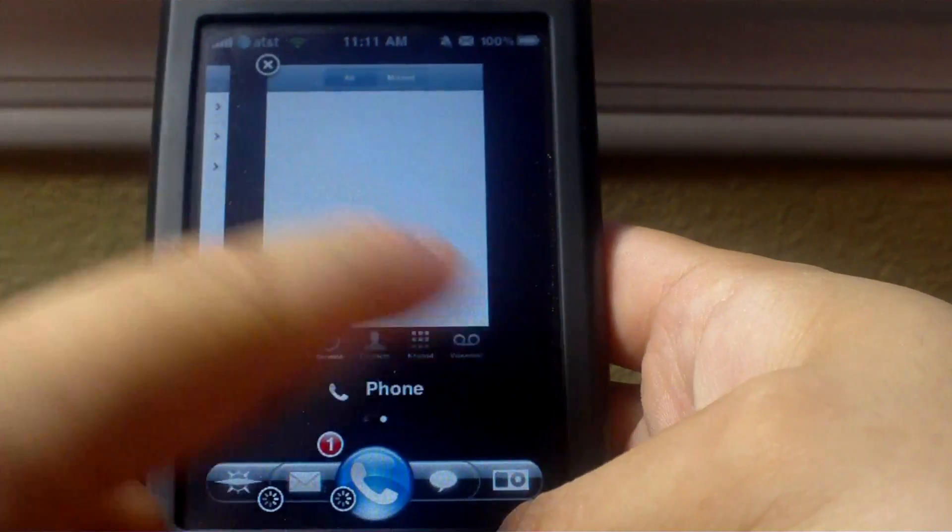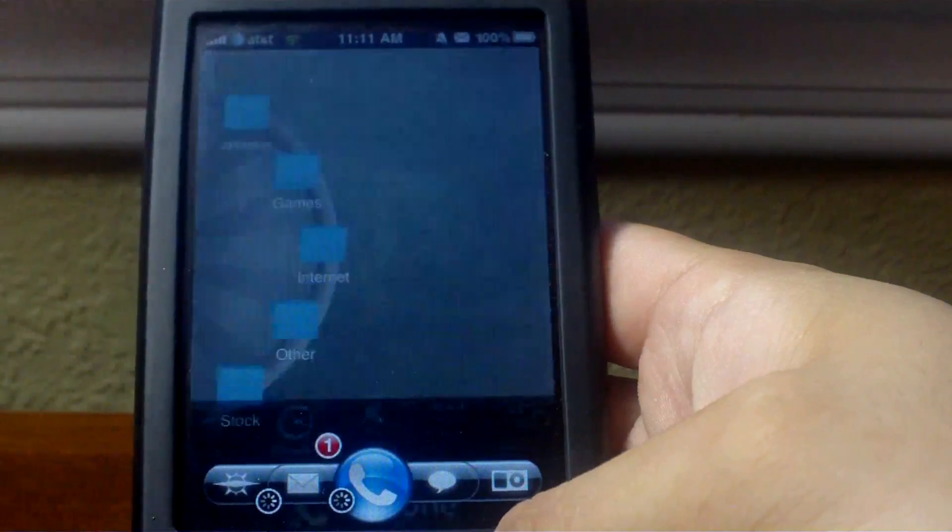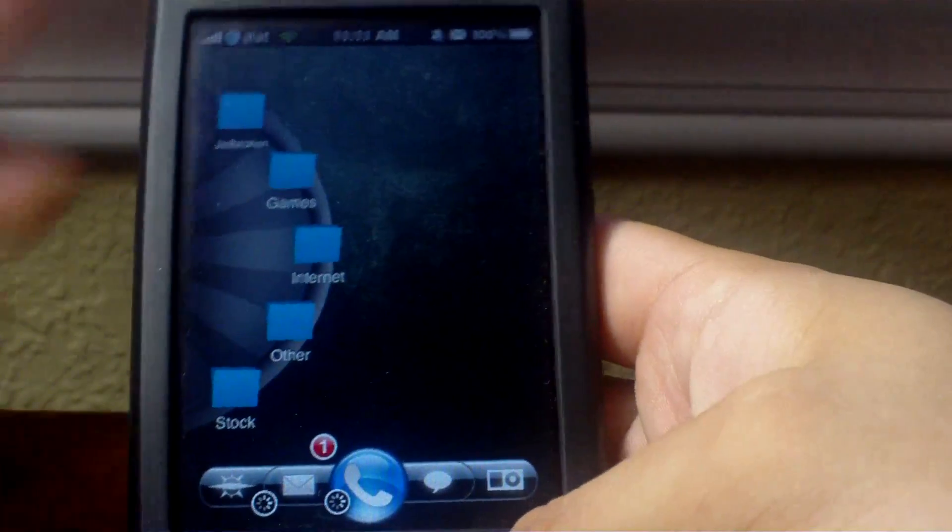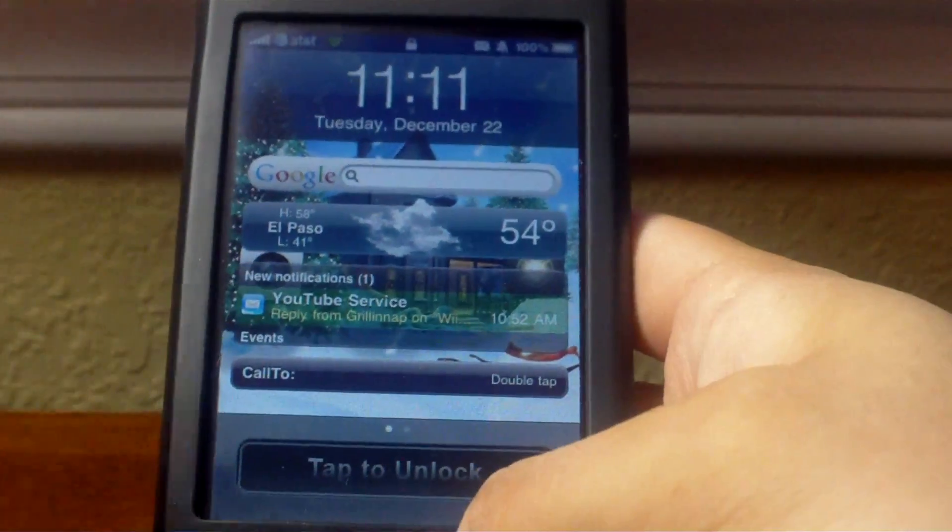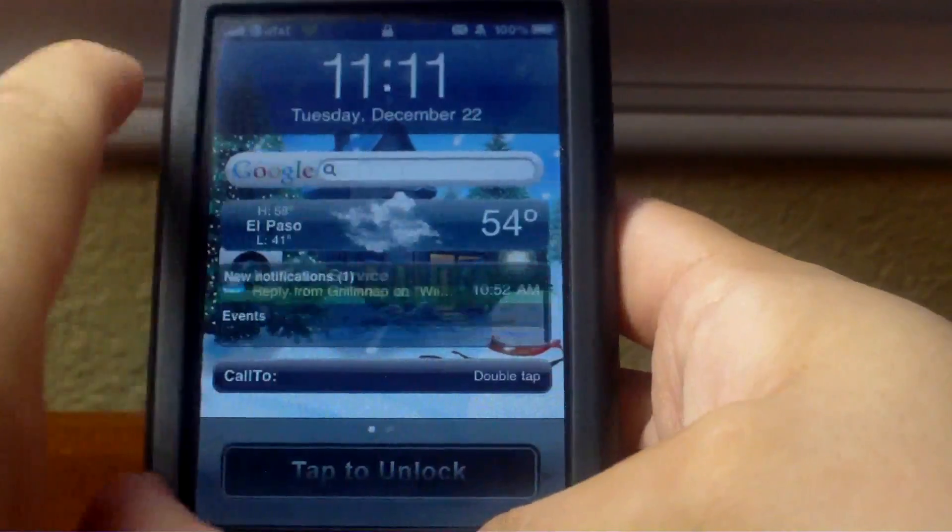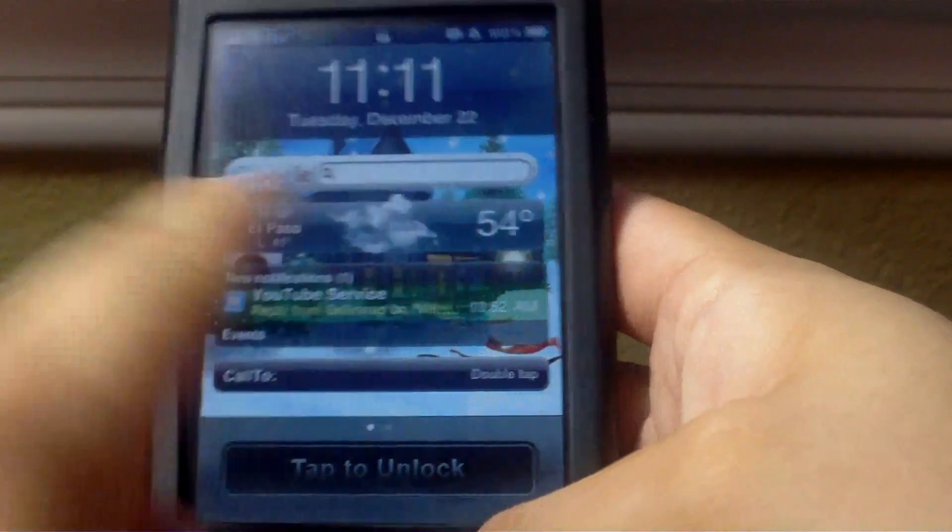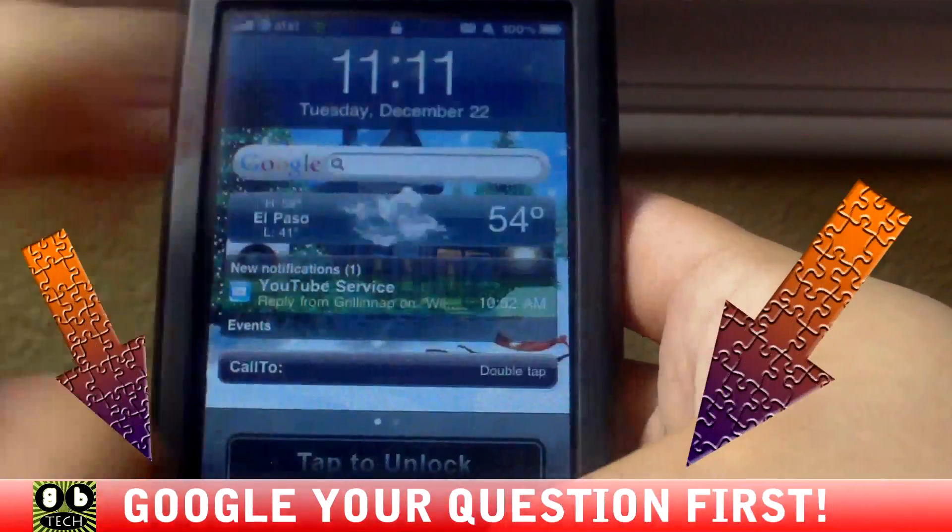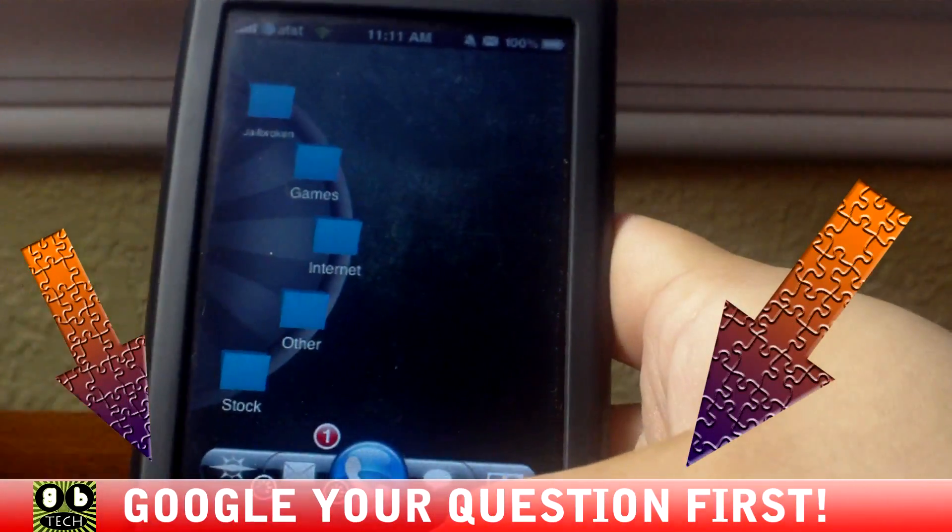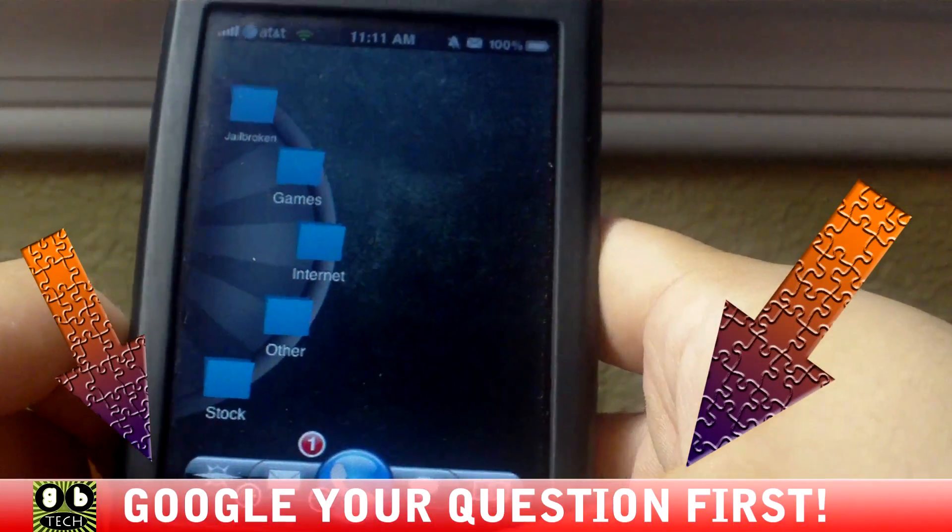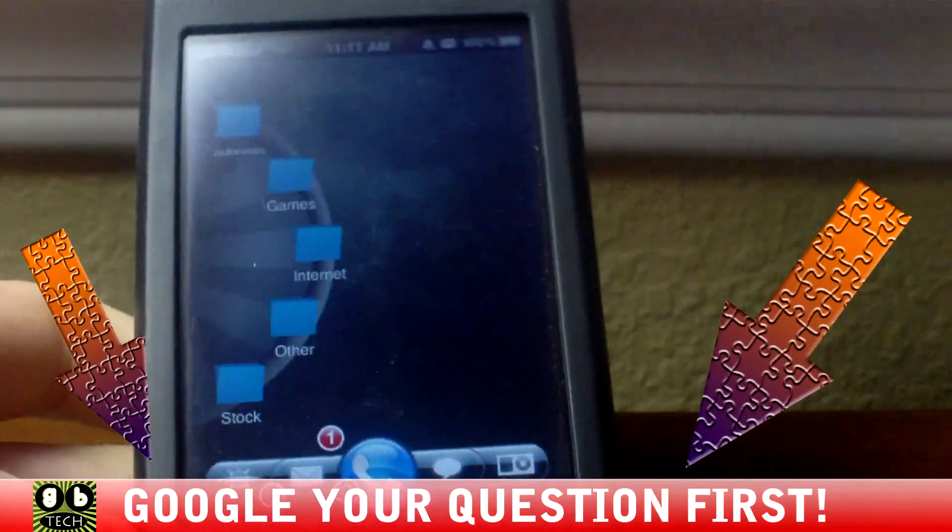So that's about it. That's just a quick tour of all the customizations on my iPhone. If you have any questions, post a comment and I'll be seeing you soon.